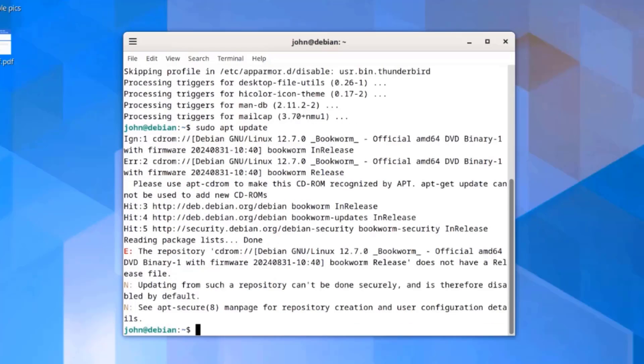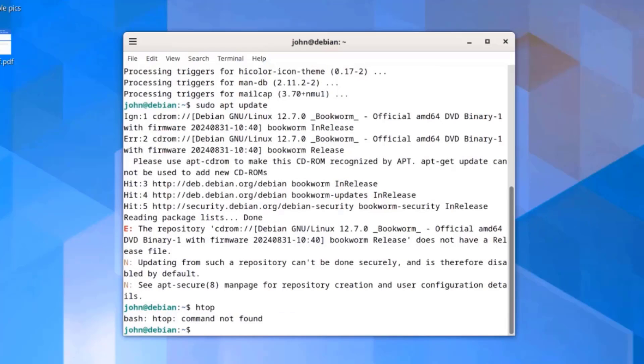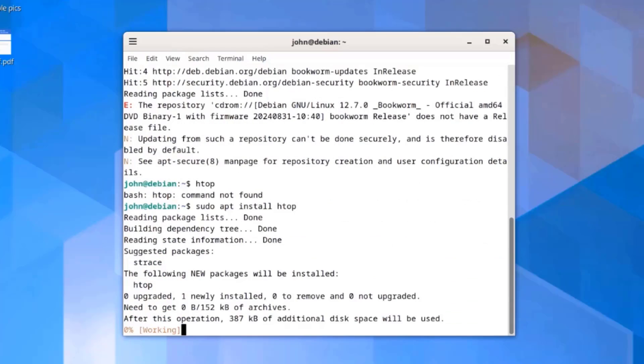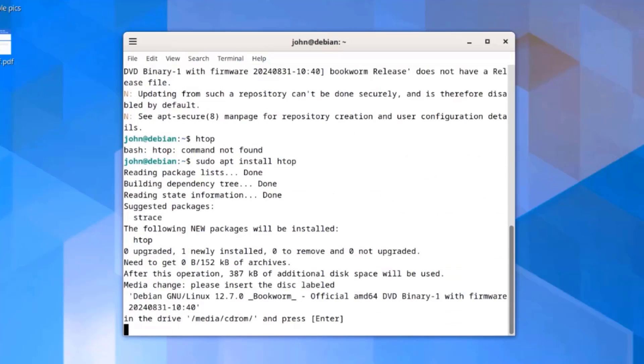I'm going to see if htop is installed. Htop is not installed. I'm going to install htop. I'll type sudo apt install htop. There's a problem here. It says media change, please insert the disk labeled.